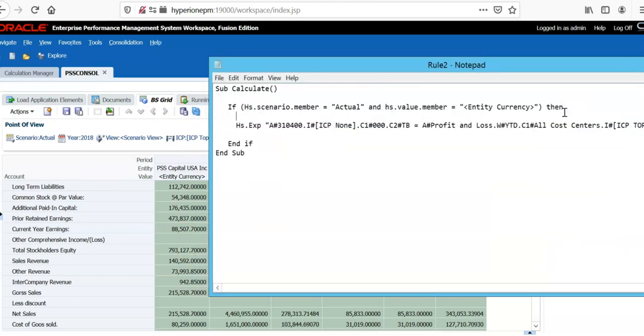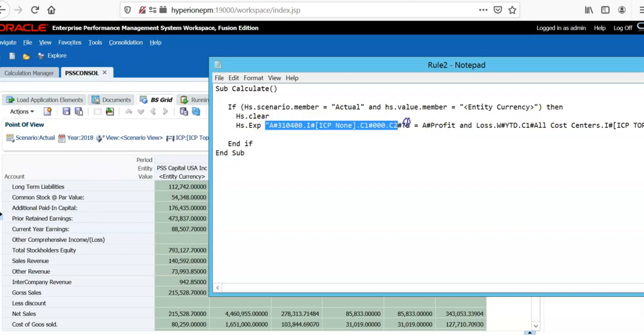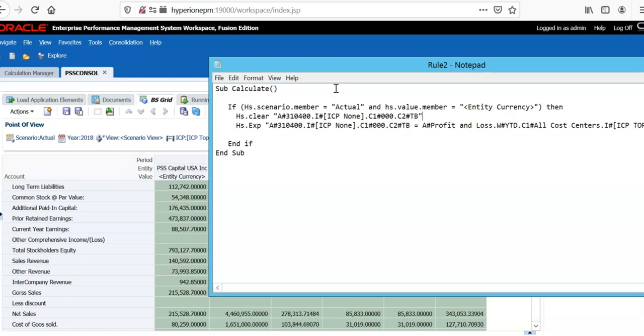Before writing the expression, we can clear any data in this particular combination. Sometimes, it is required to clear the data. This is how we write calculation scripts in HFM. We will see you in next sessions.